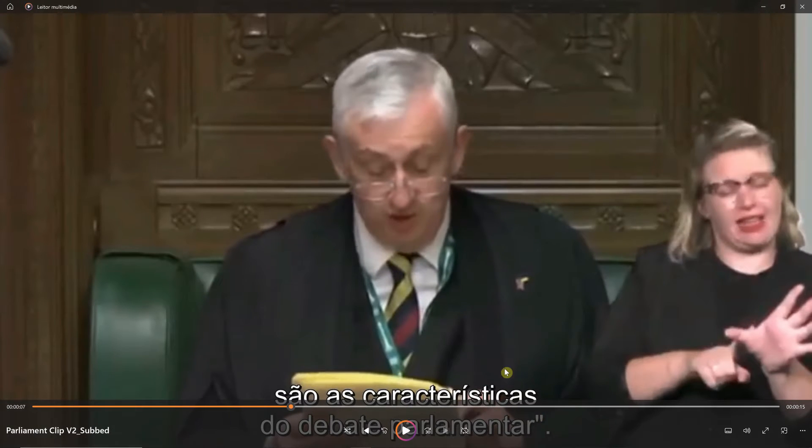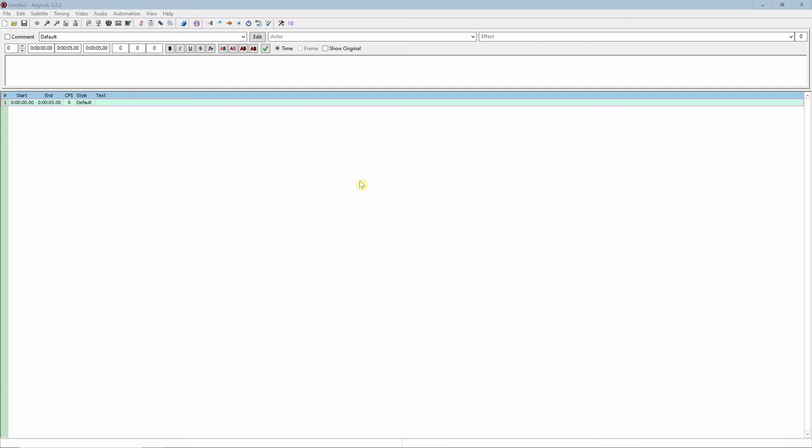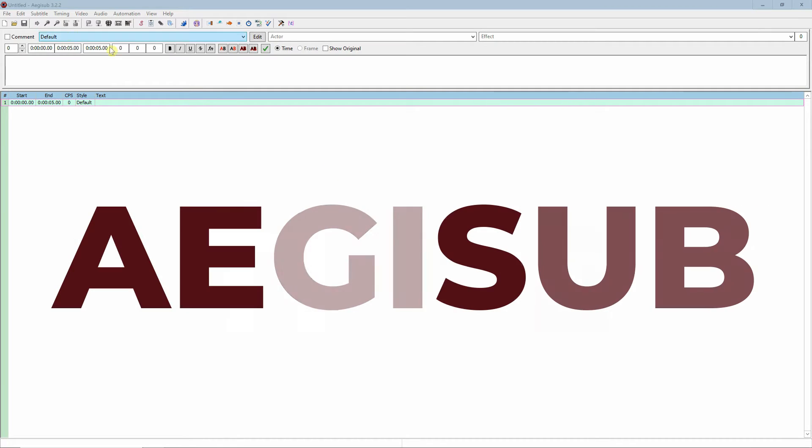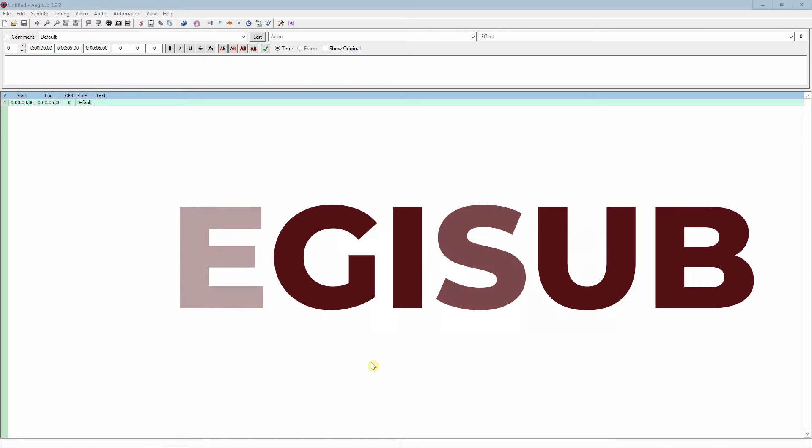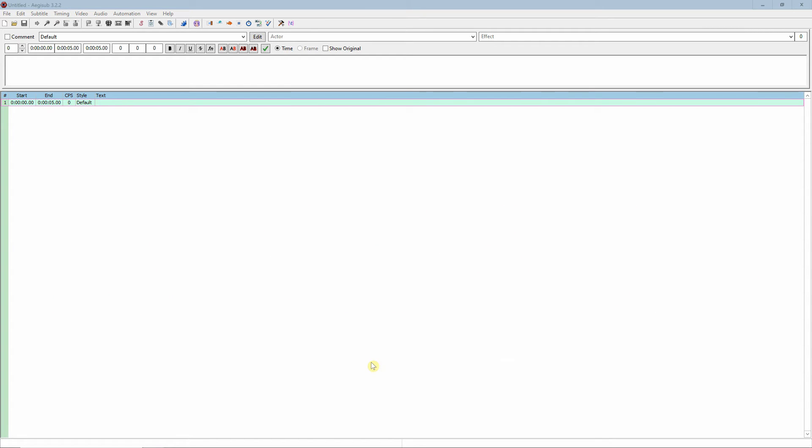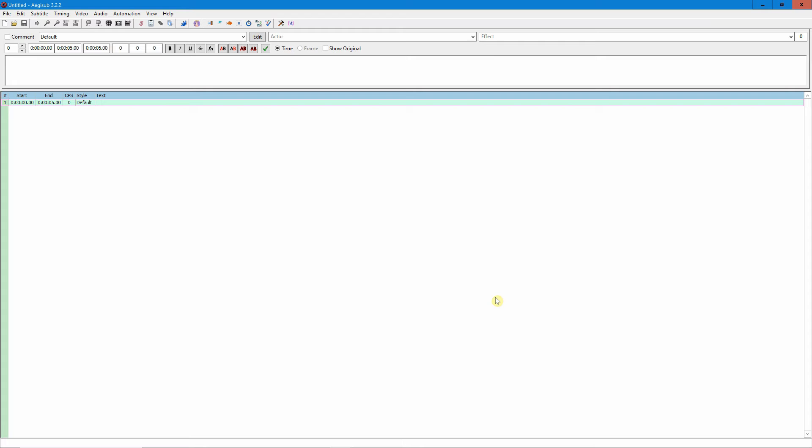How do we add this to any video you may like? The software that I use in this case is Aegisub. It's very easy to use, it's open source and free. You can just go to aegisub.org, download the software. It's a very simple installation, I won't waste much time here.